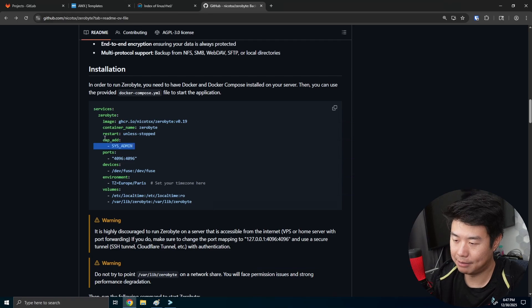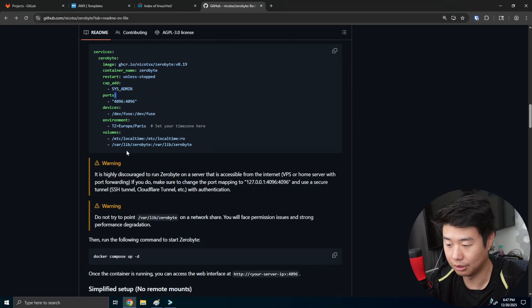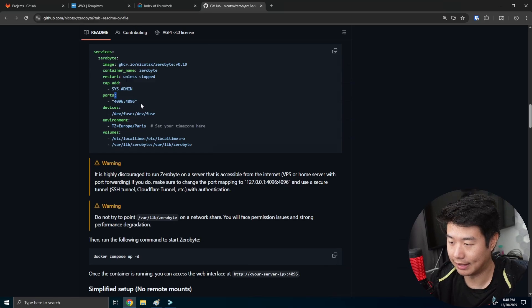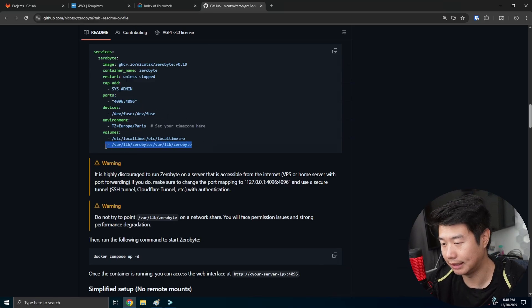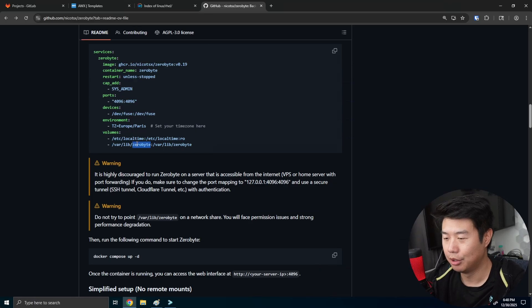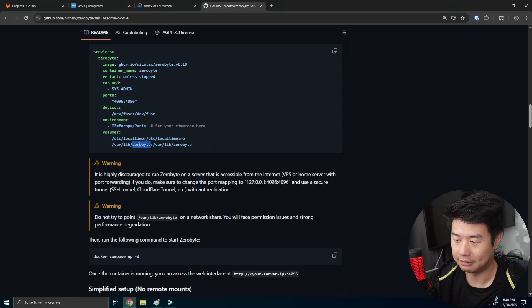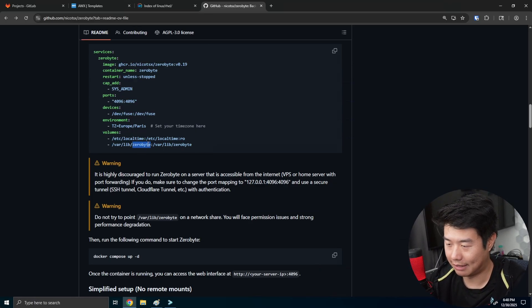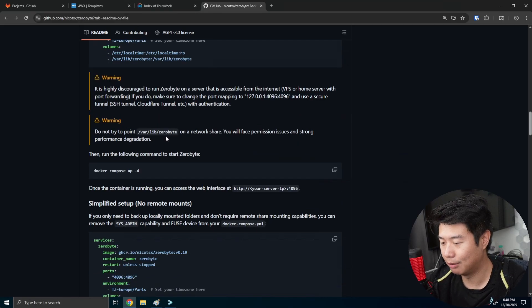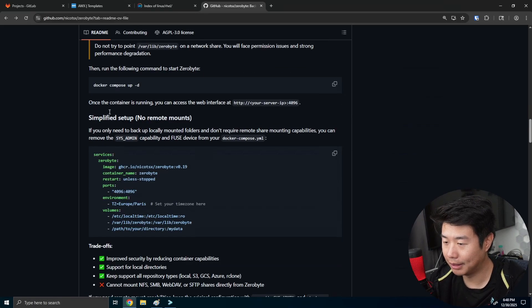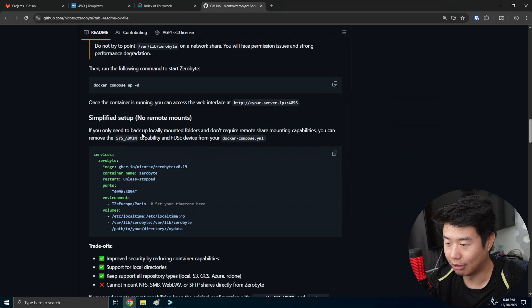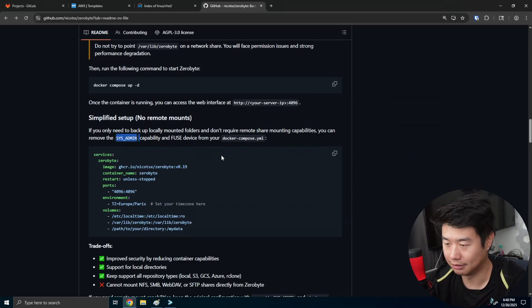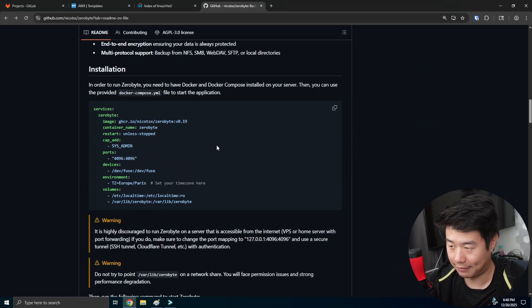So you can kind of see here, we got a installation guide. There really isn't too much to it. So this will just create an image based off of ZeroByte with the version 019. There is sysadmin privileges here. So that's something to note in case you are doing like mounts and whatnot that you need to do. As well as there is a volume mount here that you can use. We'll essentially just create another mount point for the local mount. But you can see here there's a simplified version with no remote mounts. But if you're using remote mounts, you might want to do sysadmin capabilities like NFS and whatnot.